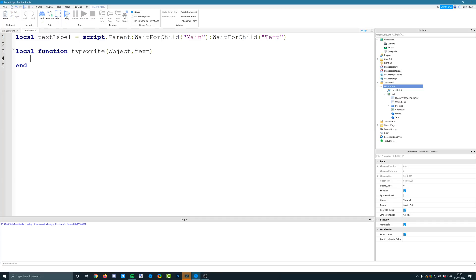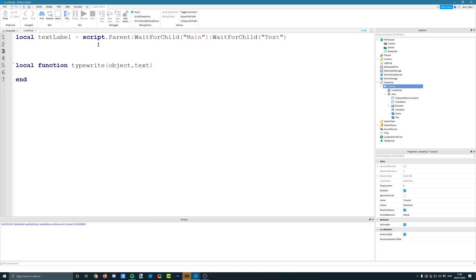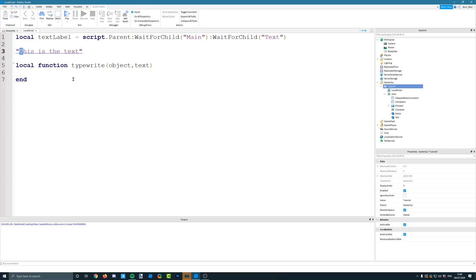So inside our function, we need to, we're going to loop through the text. So for every single character in the text, we're going to update the text labels text property. So if I just create a string here and let's just say that this is the text. What I'm going to do is I'm going to loop over every single character. So we're going to use string manipulation so that we can split the string up. And every time, so for every single character,